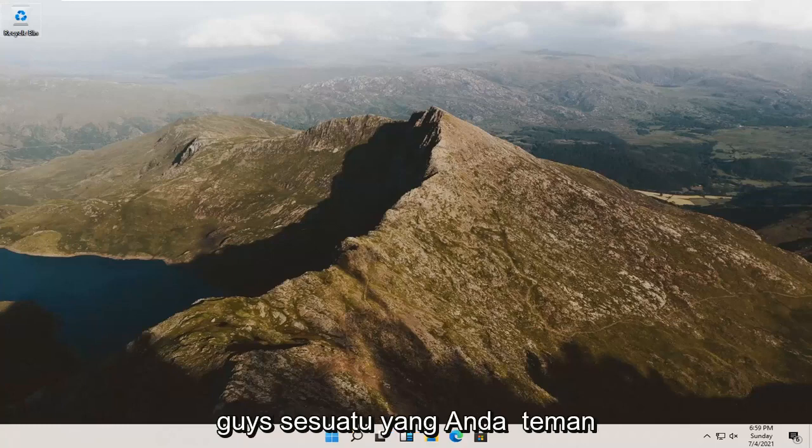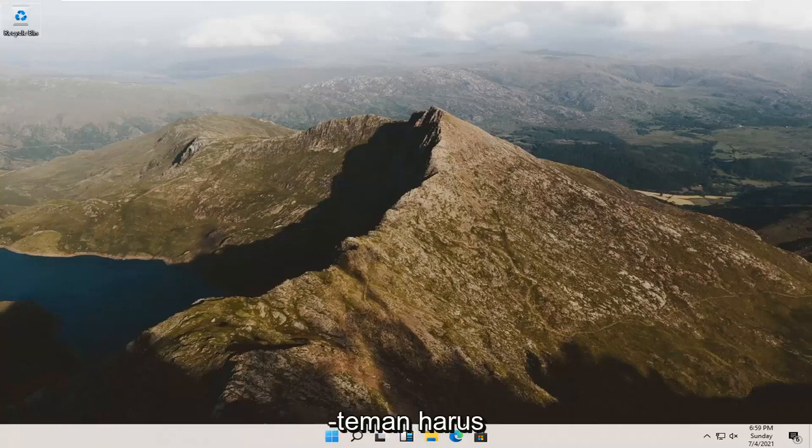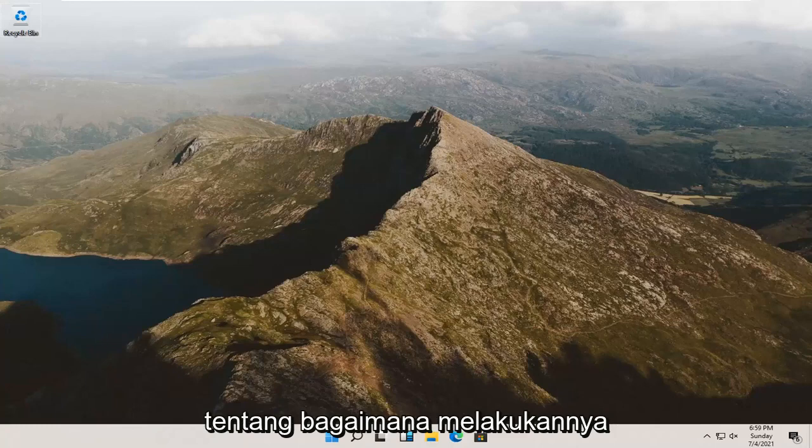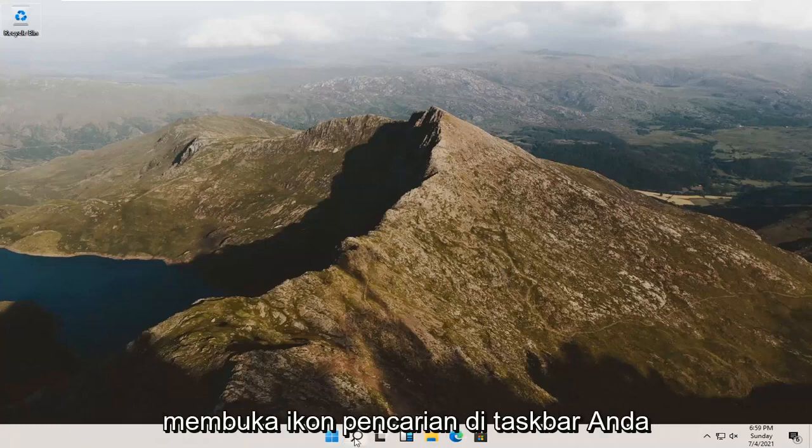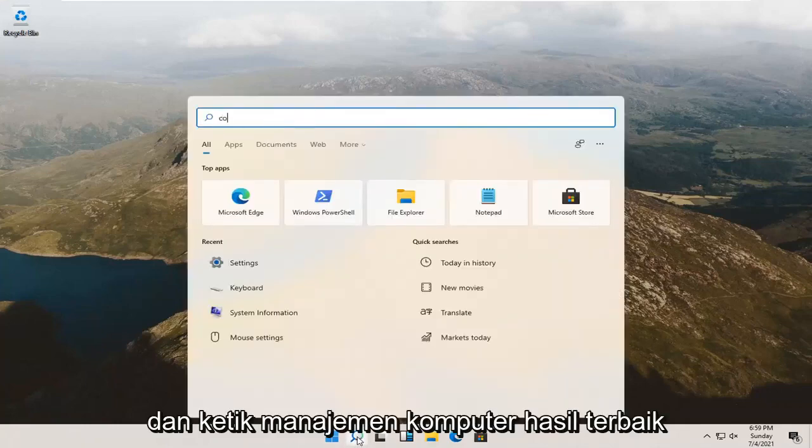It should be a pretty straightforward process. It's something you should know how to do. All you have to do is start by opening up the search icon down in your taskbar and type in Computer Management.